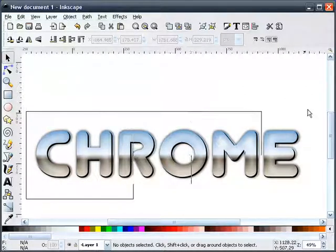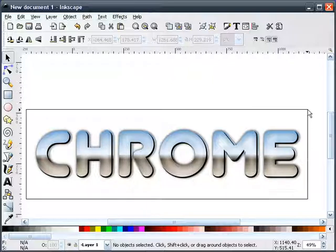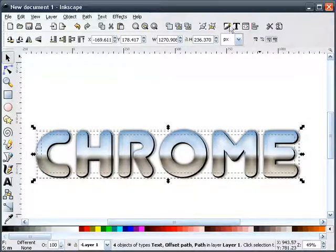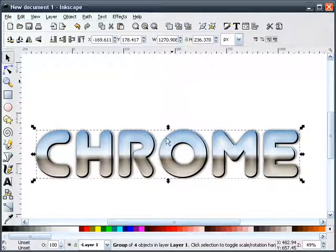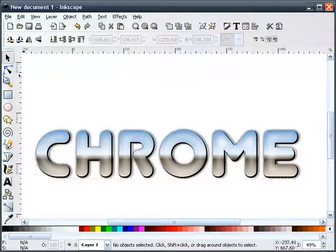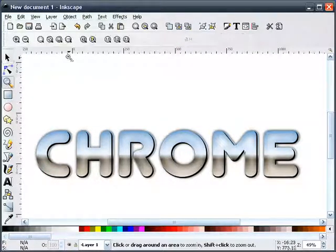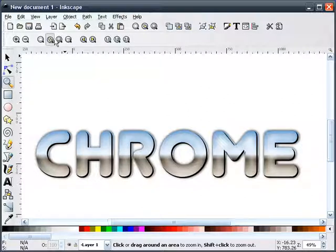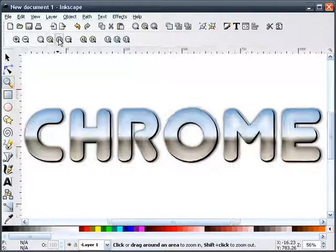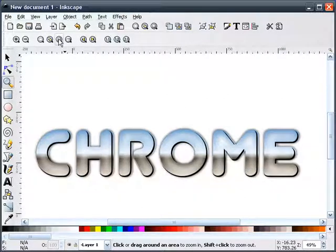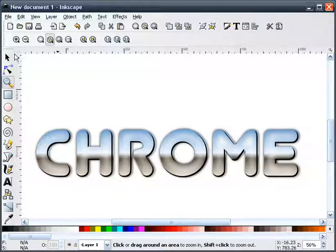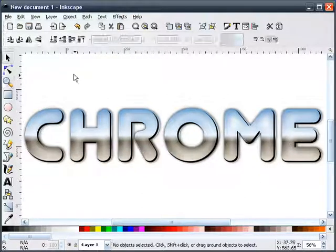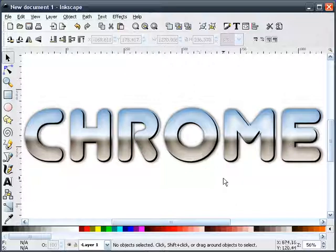I'll take the whole thing here, group it together, and zoom in on it here. And there you go.